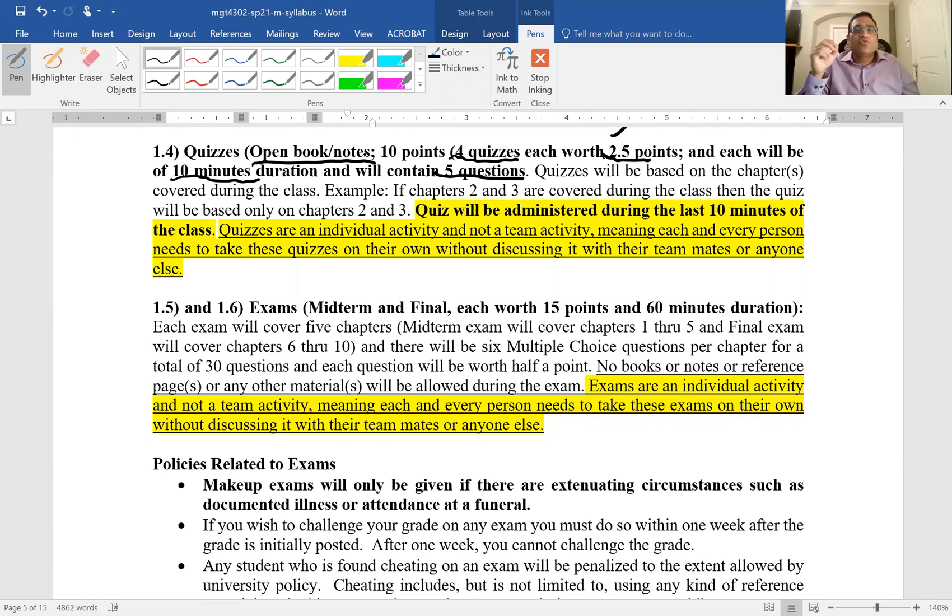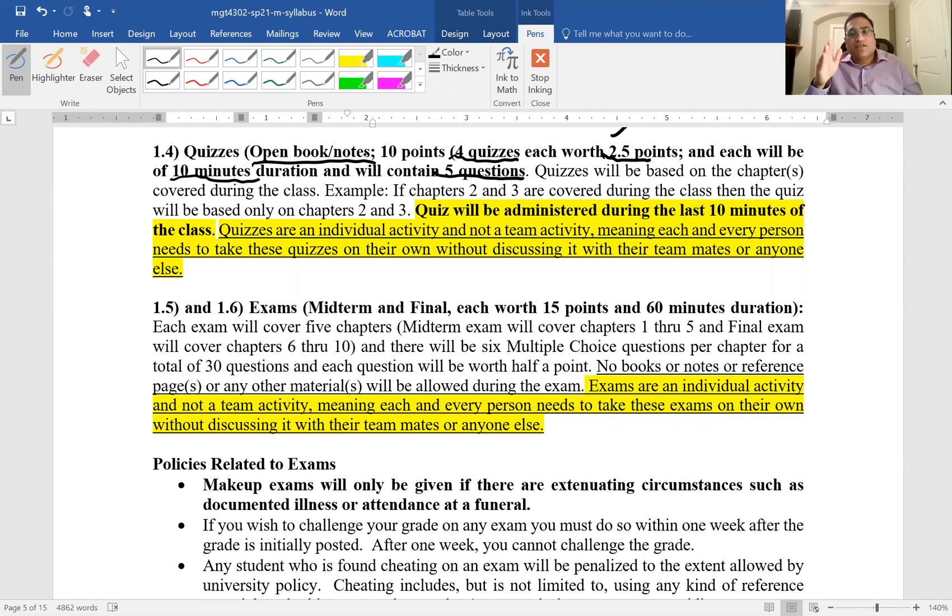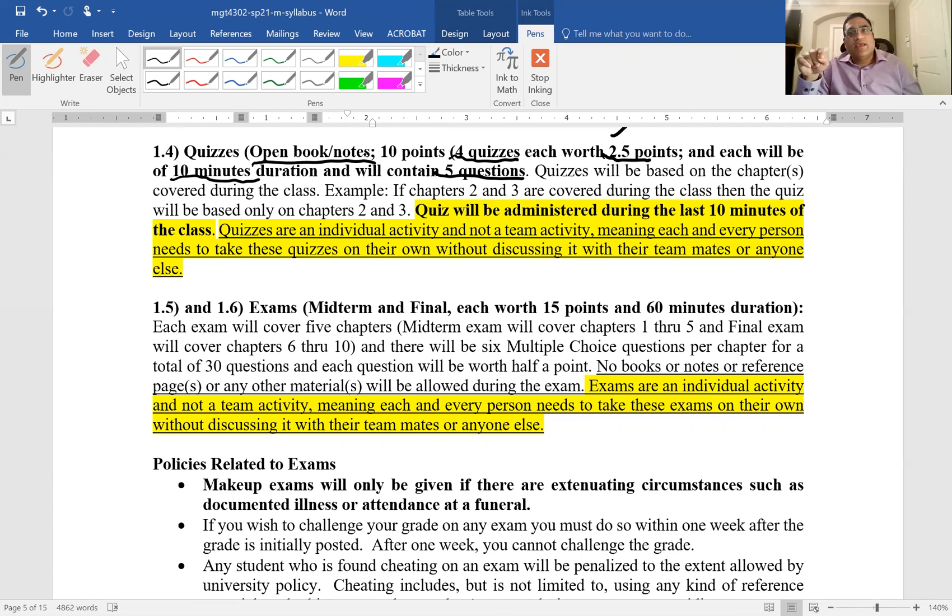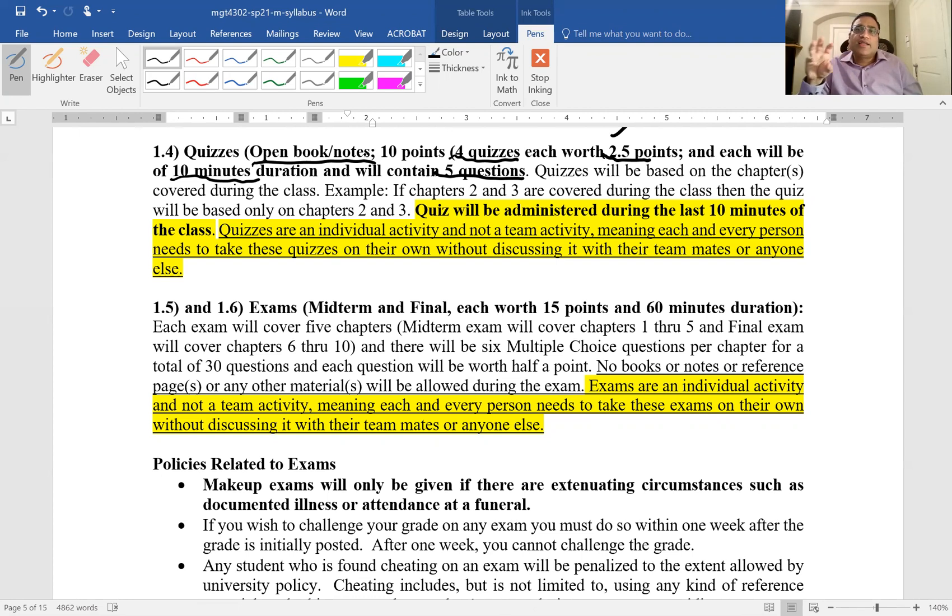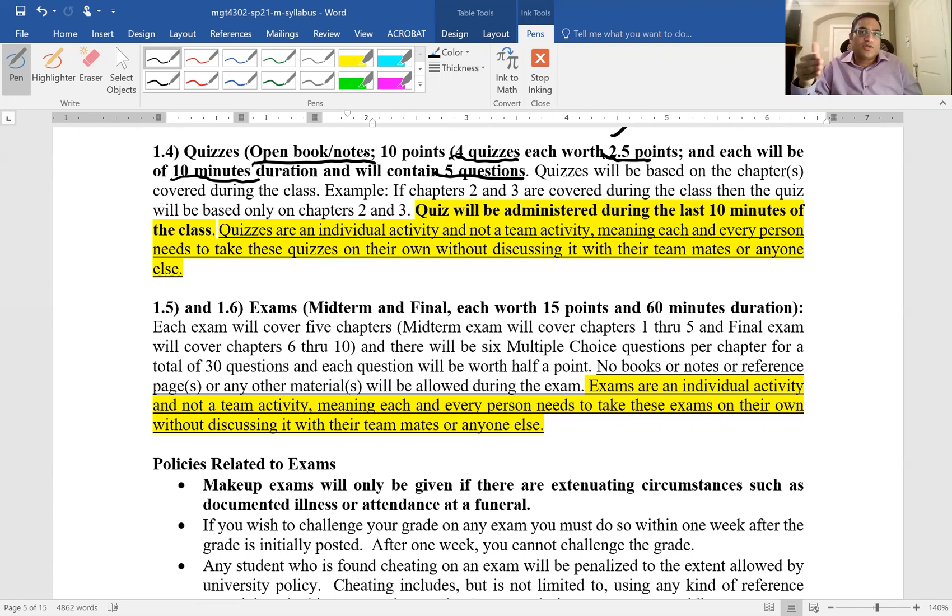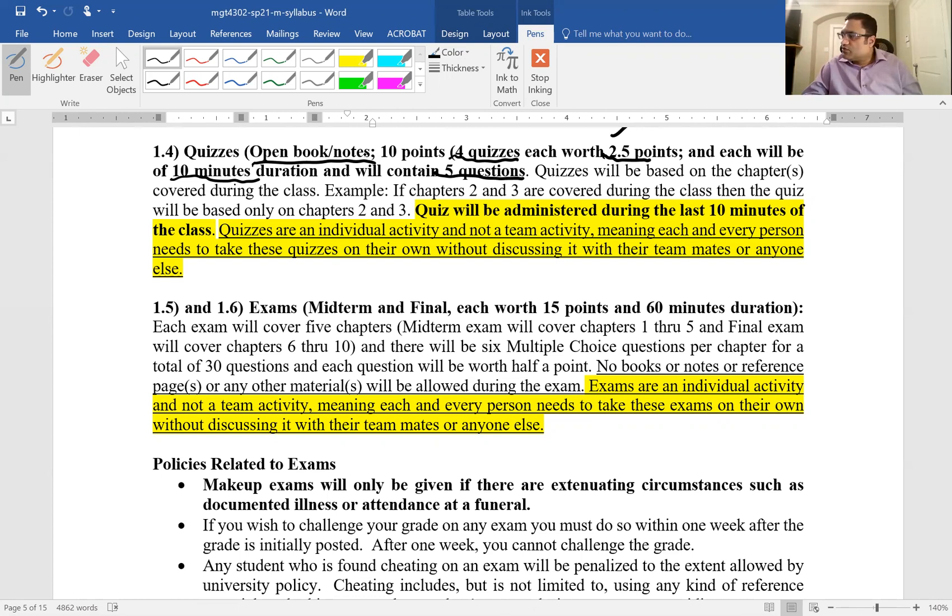The quiz will be administered during the class, during the last ten minutes of the class time. Each of these quizzes will have a password because I want to make sure that you are in the class and you're not just watching Netflix or something. I will tell you what the password is during the class and that's what you will use to do the quiz.